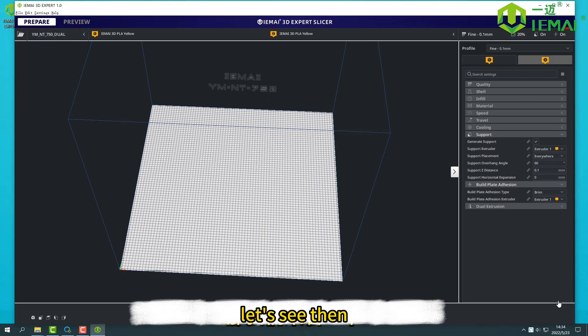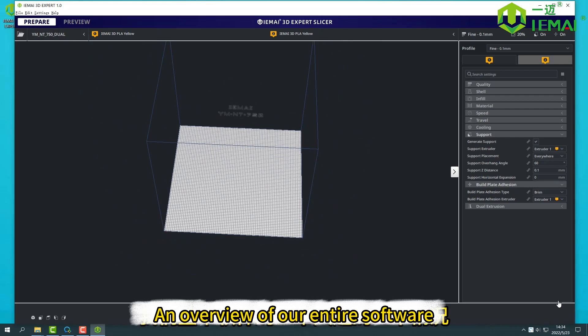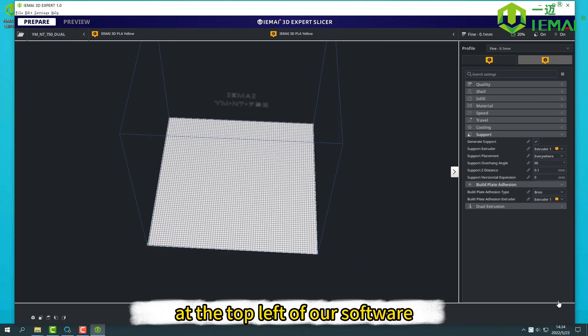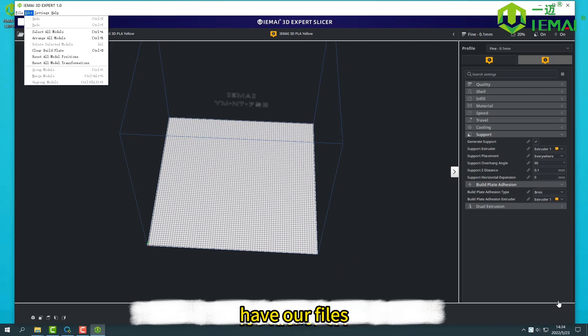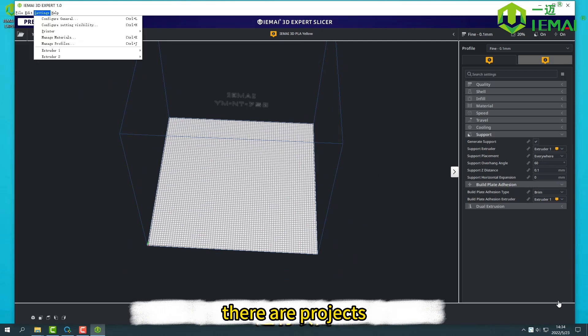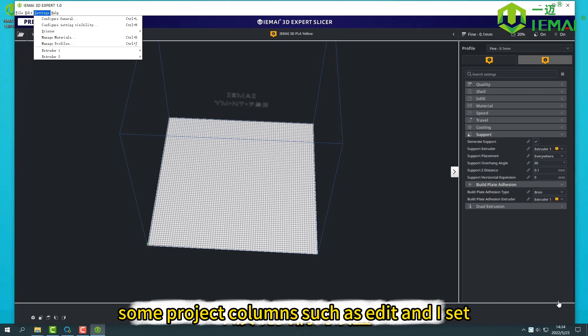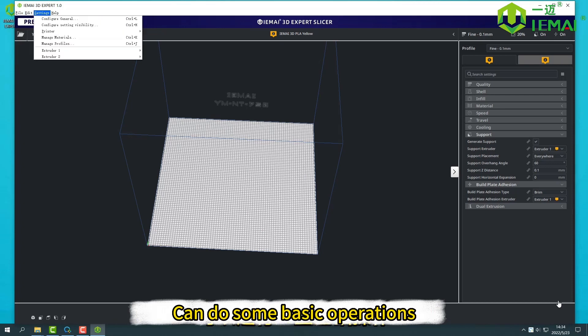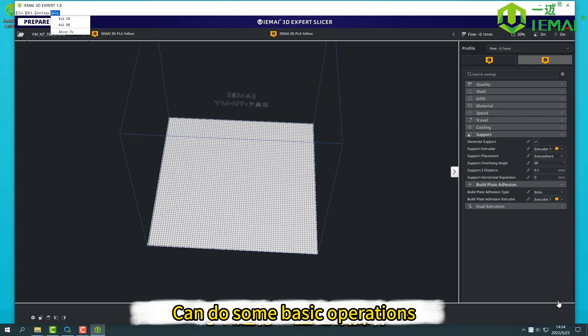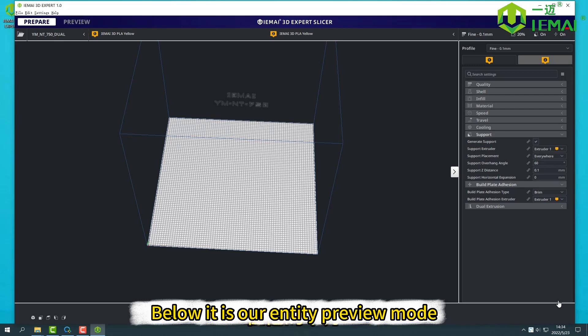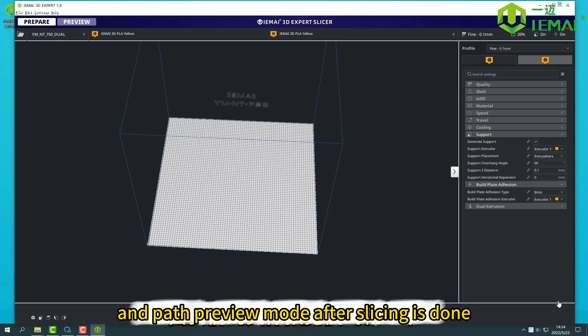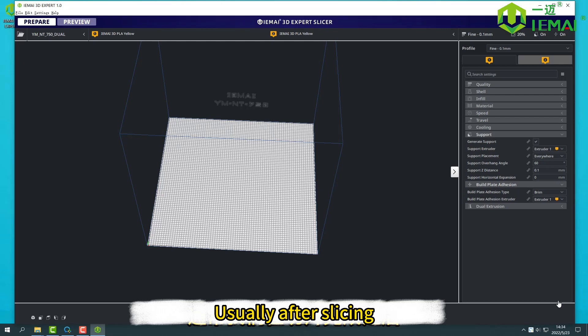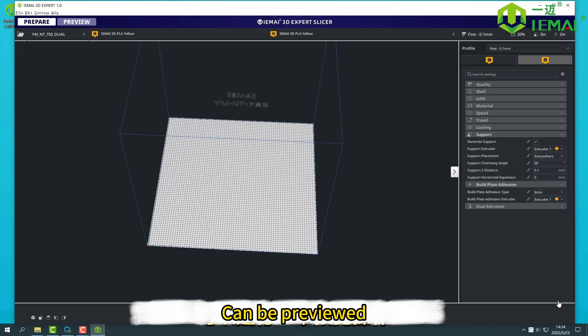Let's see an overview of our entire software. At the top left of our software we have our files, where our projects and the content are. Some project columns such as Edit and Iset can do some basic operations. Below it is our entity preview mode and preview mode after slicing is done.